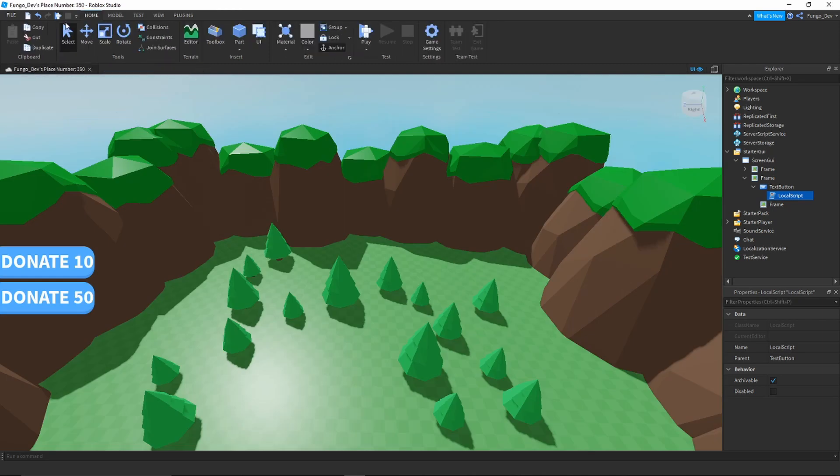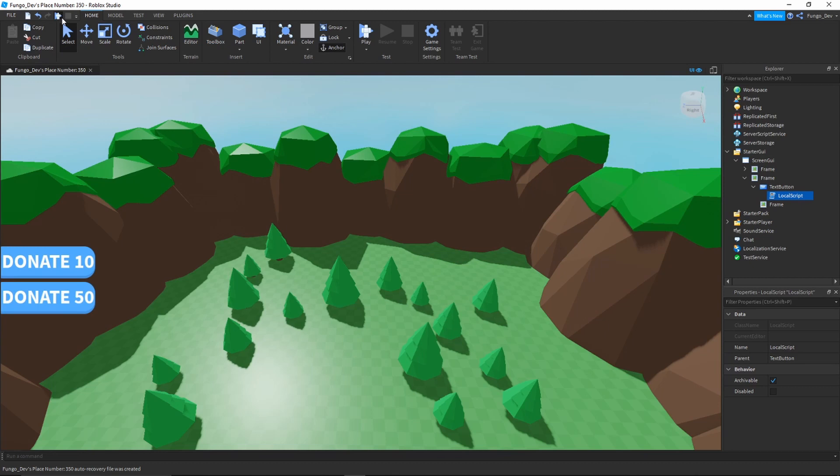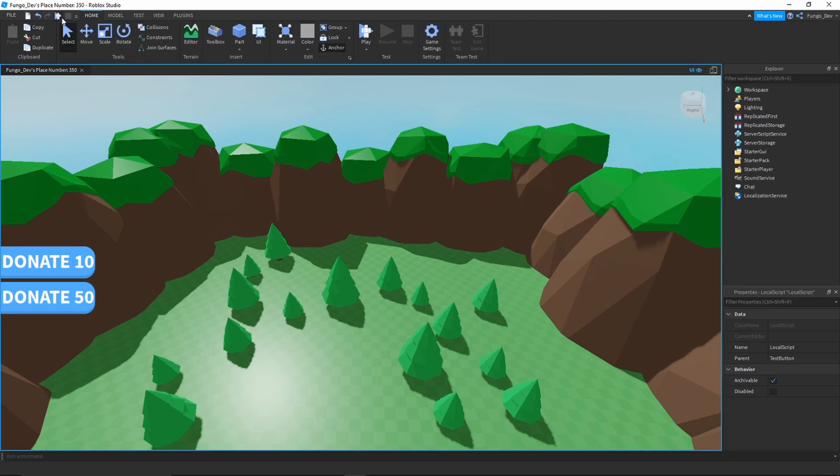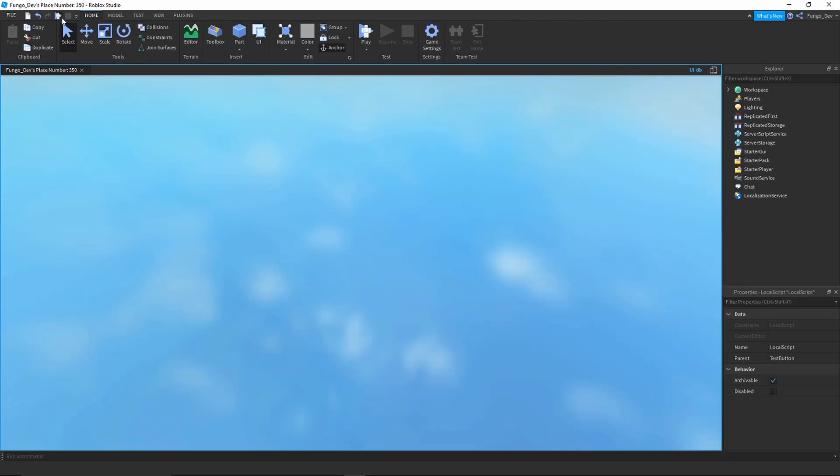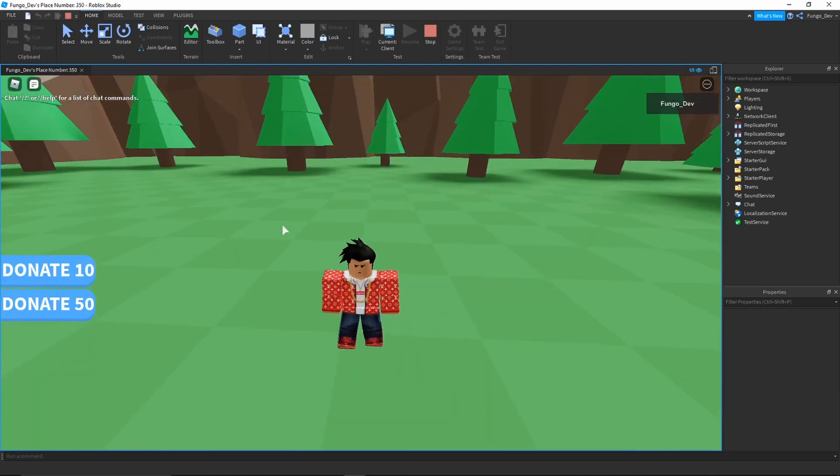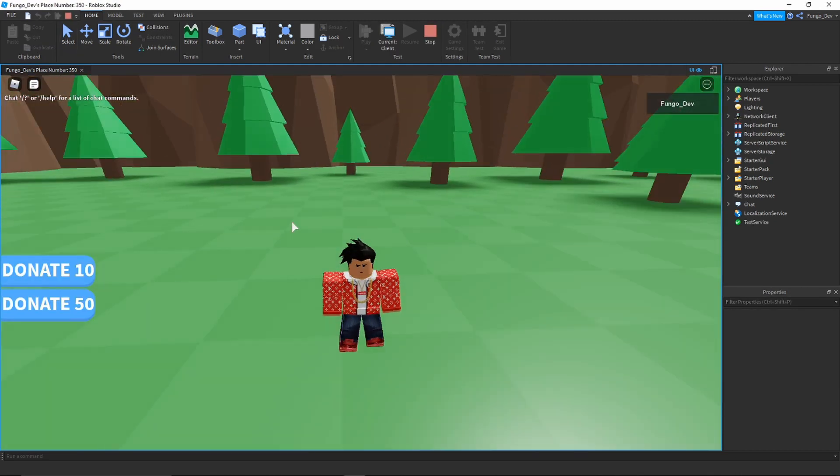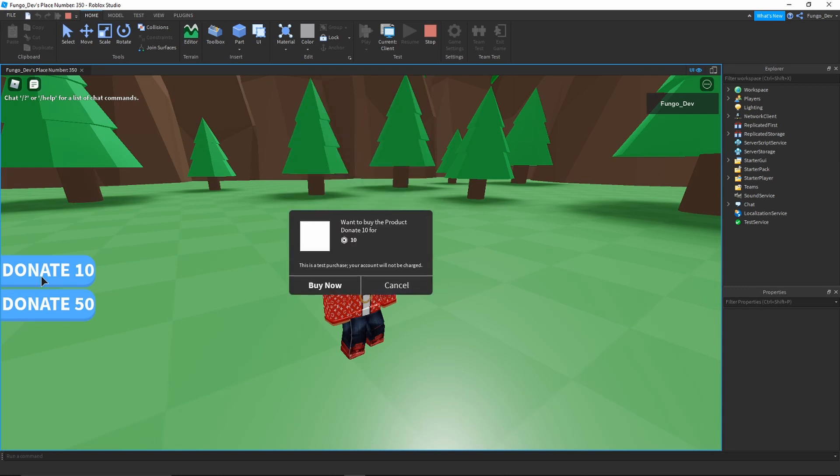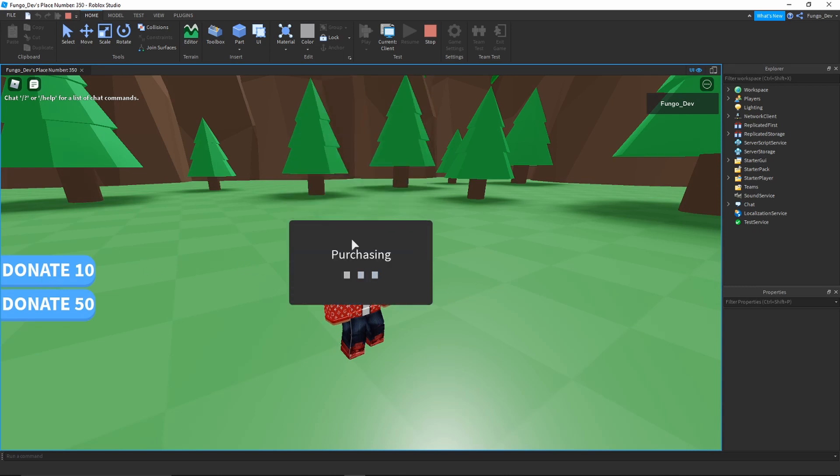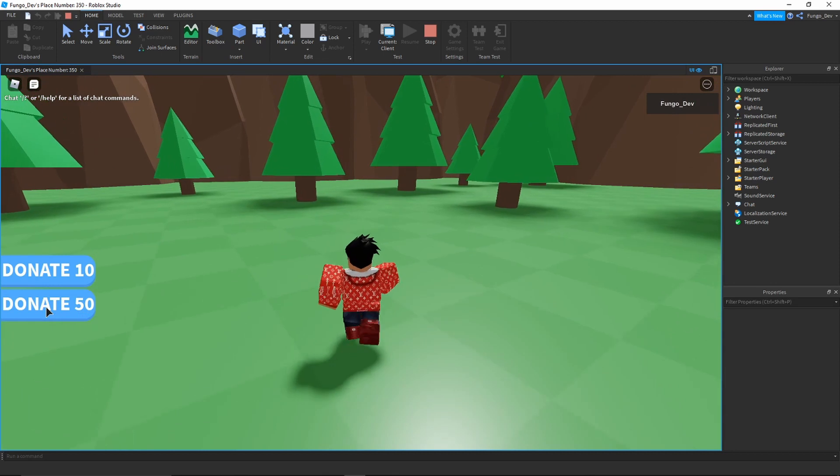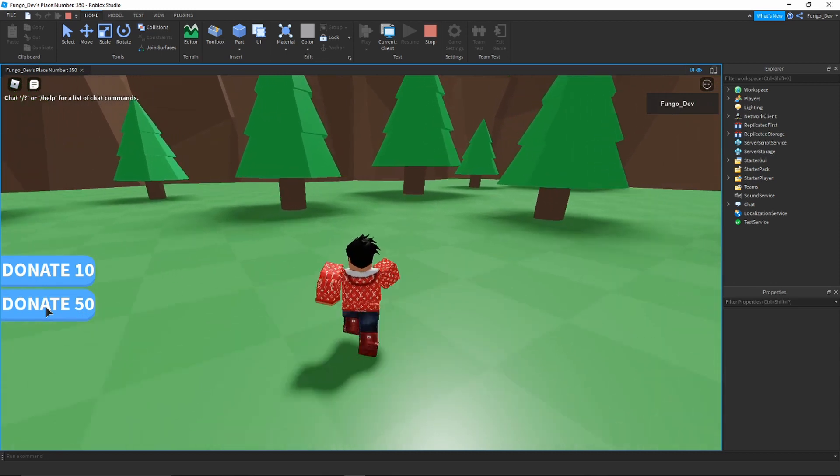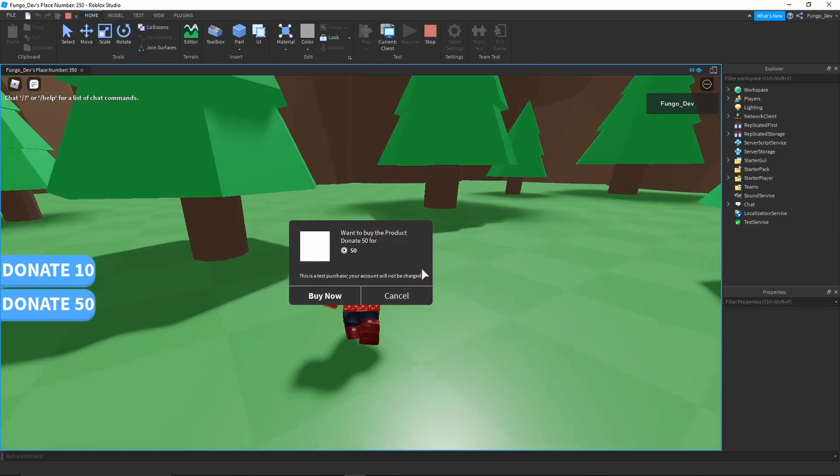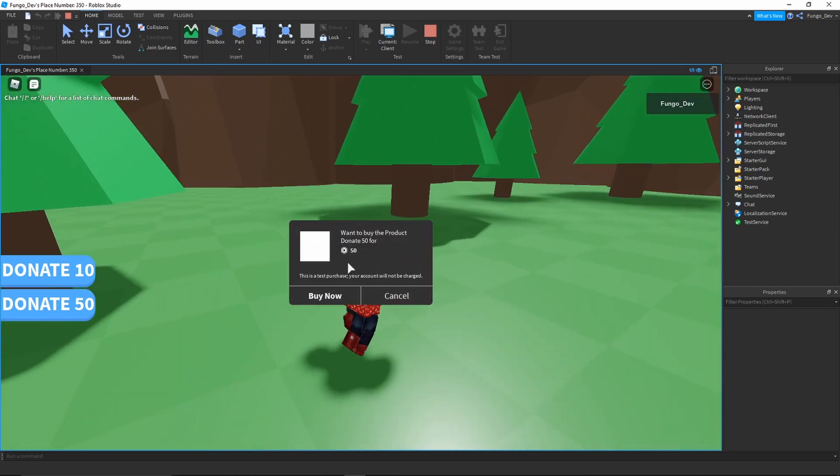If we test it again, now we'll have two donation buttons, one which allows us to donate 10 Robux and one which allows us to donate 50 Robux. Now that we have loaded into the game, we can test this. Same as before, if we click Donate 10 it'll allow us to donate 10 Robux. But now we have a second button where if we click Donate 50, it will allow us to donate 50 Robux instead.